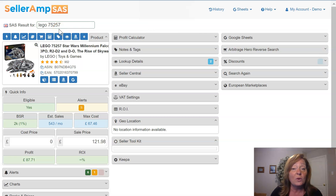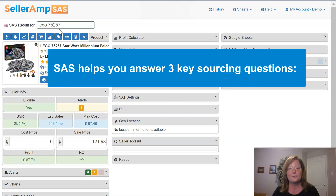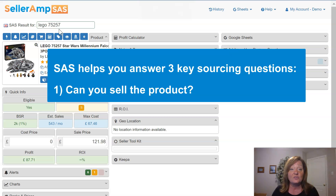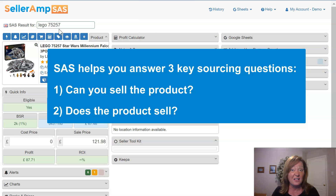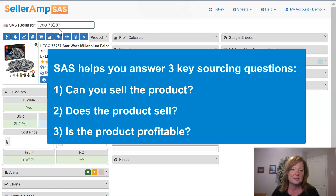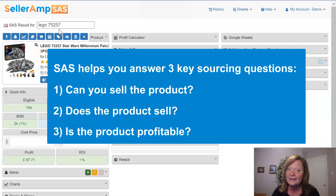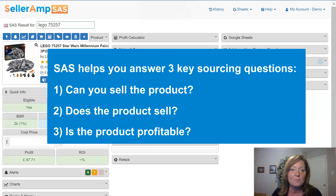Once we get into SaaS analysis, we really want to help you address three key questions: Can you actually sell the product? Does the product sell? And is it profitable? Through your SaaS analysis and answering these three questions, we're confident that you're going to understand if a product is going to meet your business needs and be a success for you.